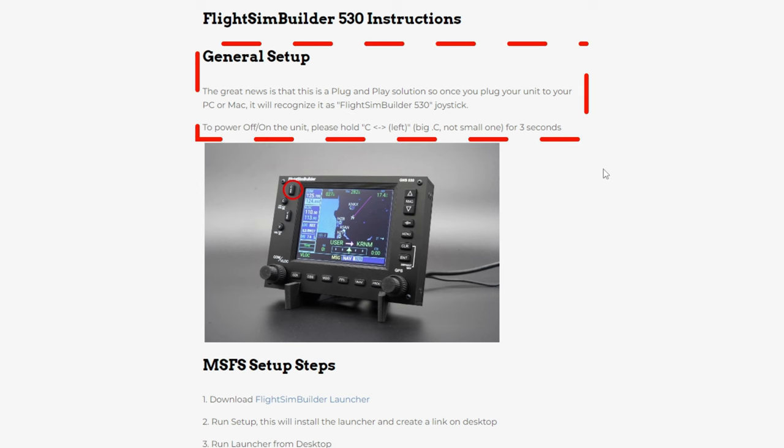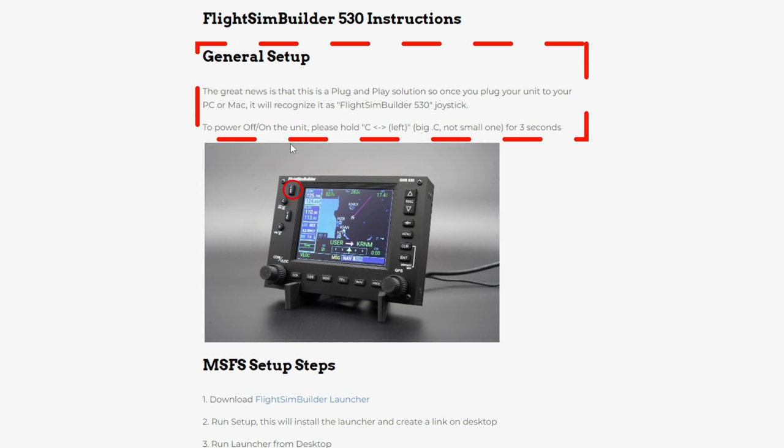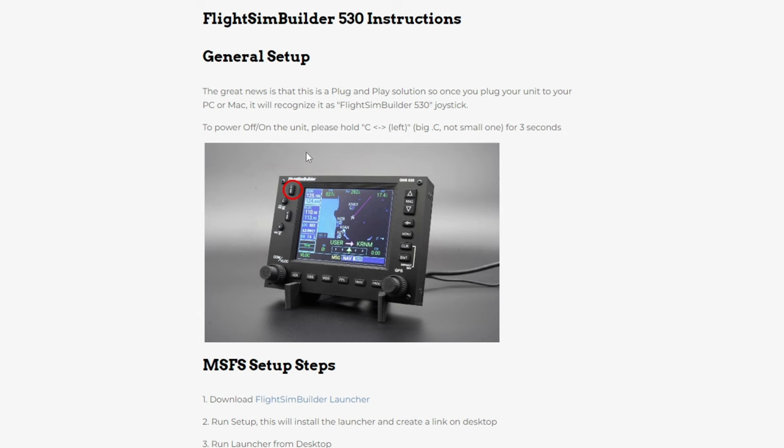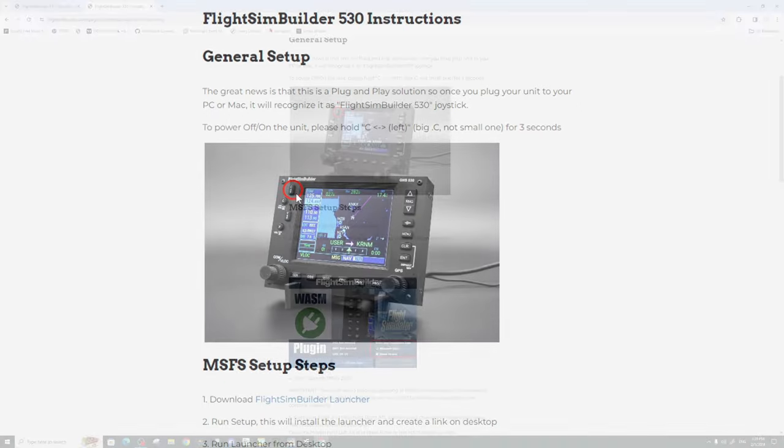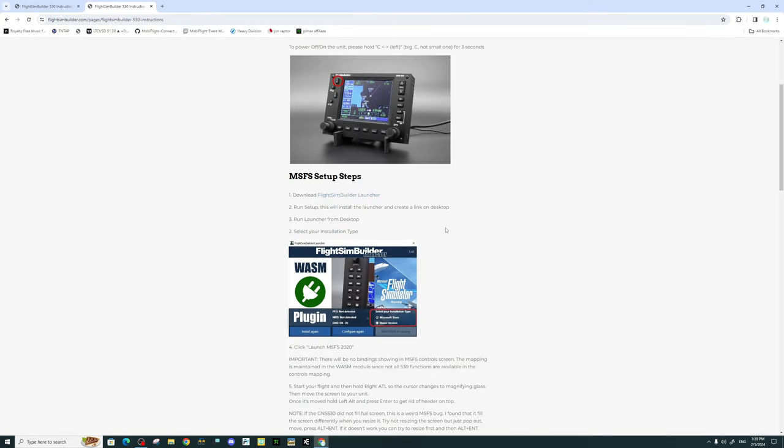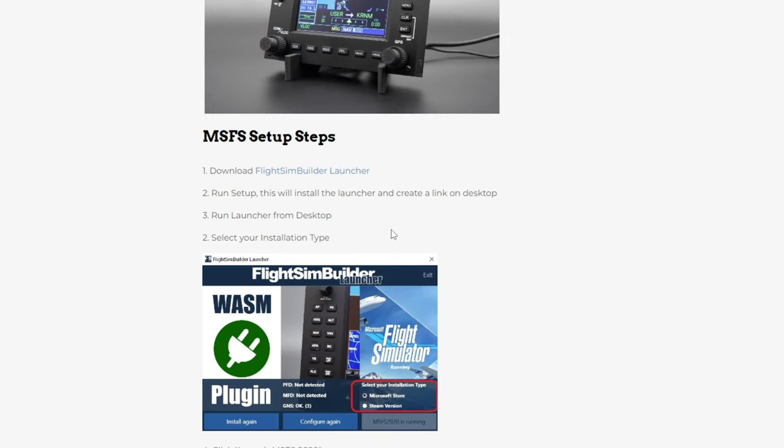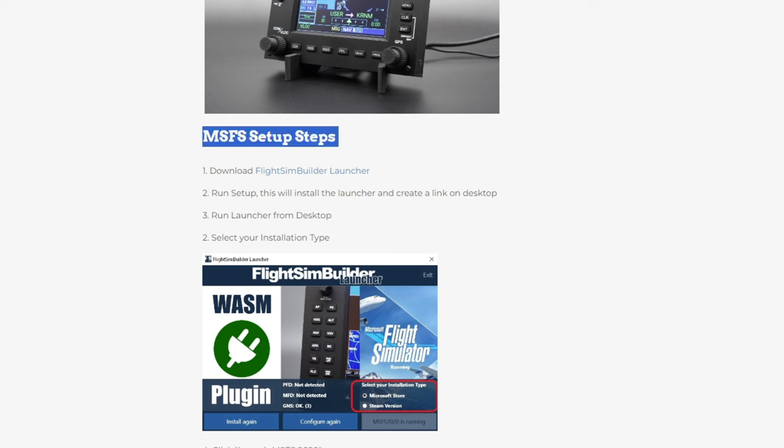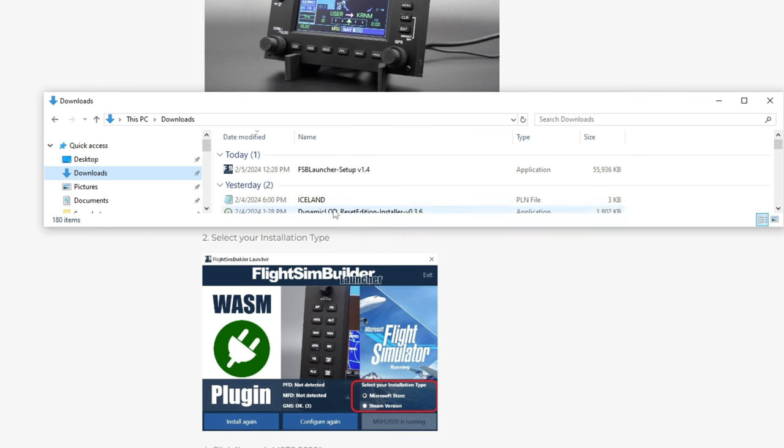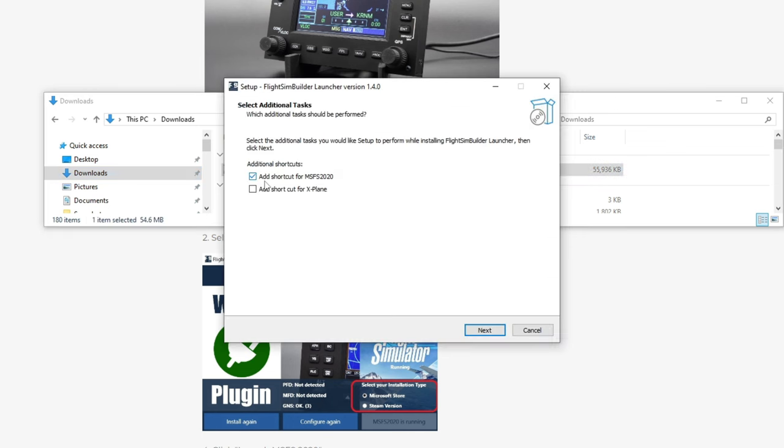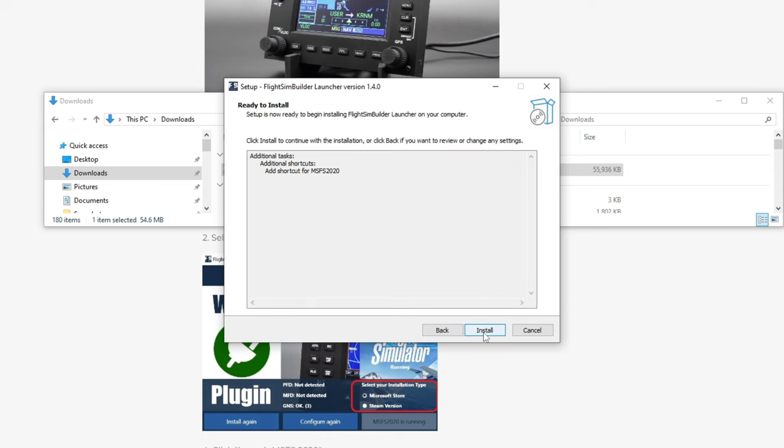At the top, this gives us some basic instructions on how to turn on and off the unit itself by just holding down the C button on the very top left. Below this will give us some installation instructions for the software that we need to download. So to start the process, we need to download the Flight Sim Builder launcher application, which we can do by clicking on the link here. Once you have this downloaded, you will then run the launcher from your download location. We can choose to add a shortcut for Microsoft Flight Simulator or X-Plane, because it is compatible with both. We can then hit Next, and then you would hit the Install button.